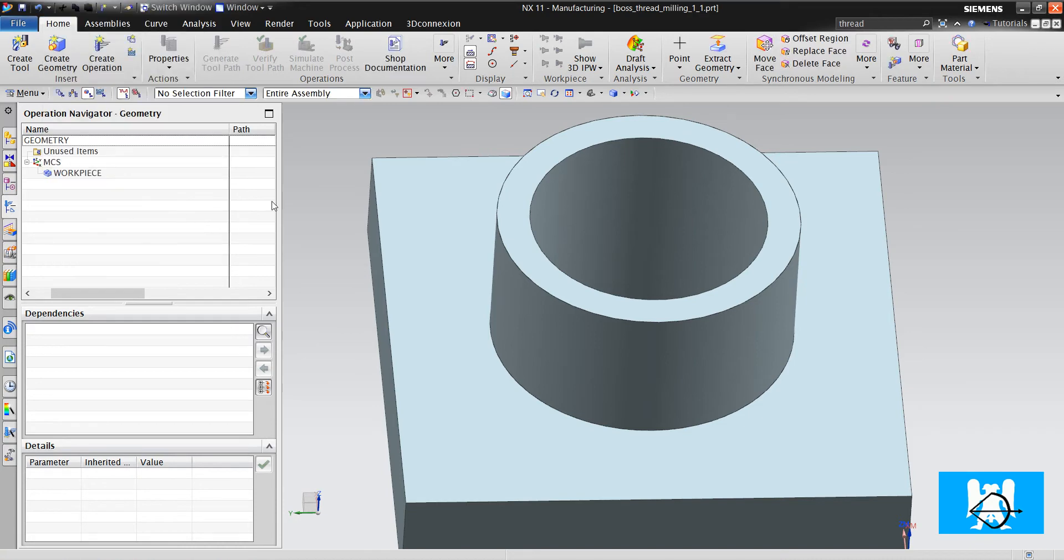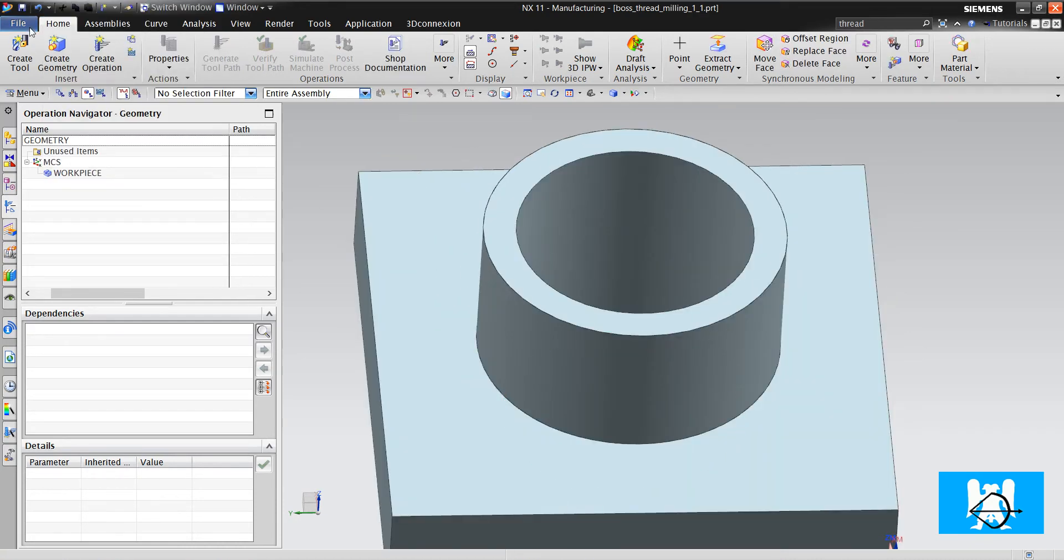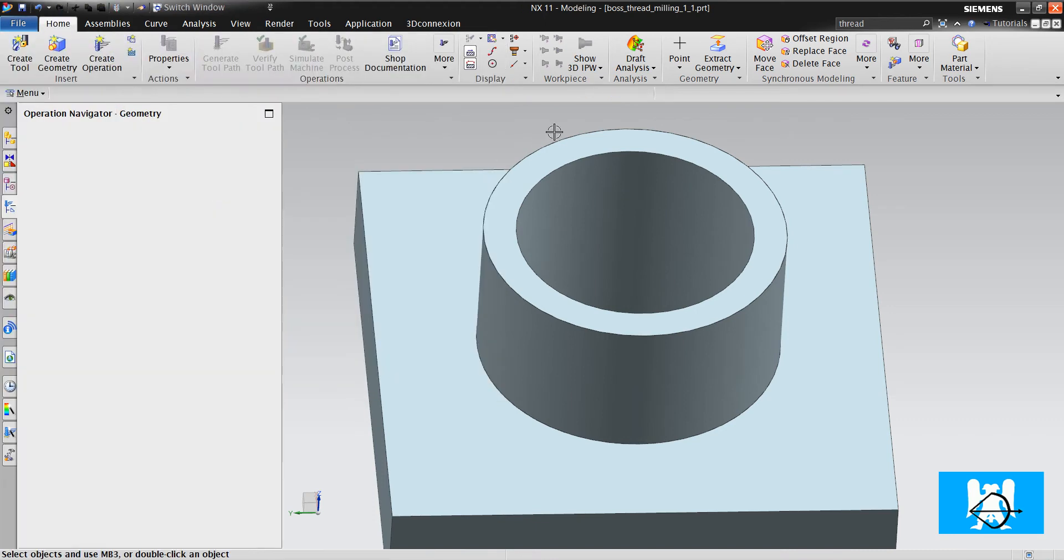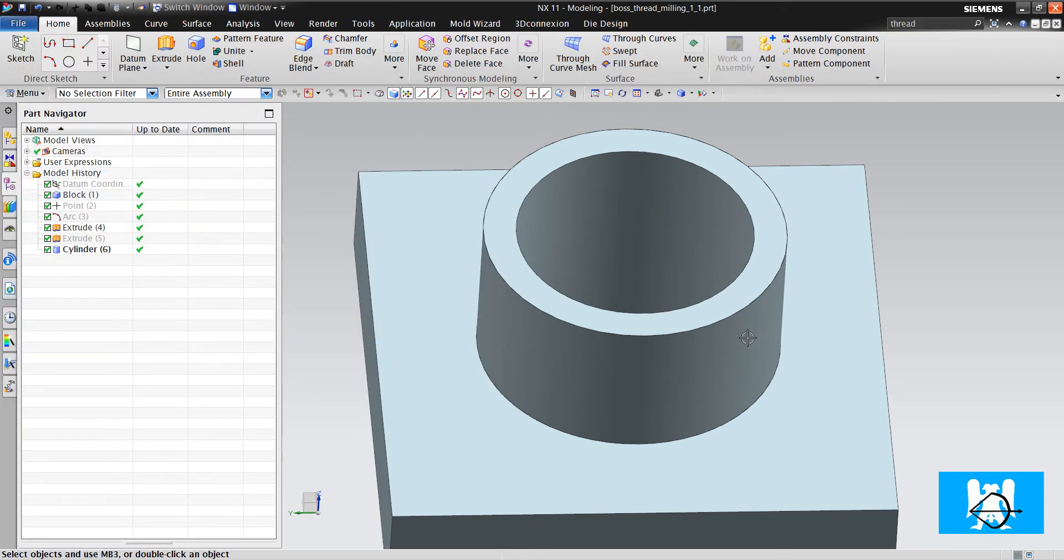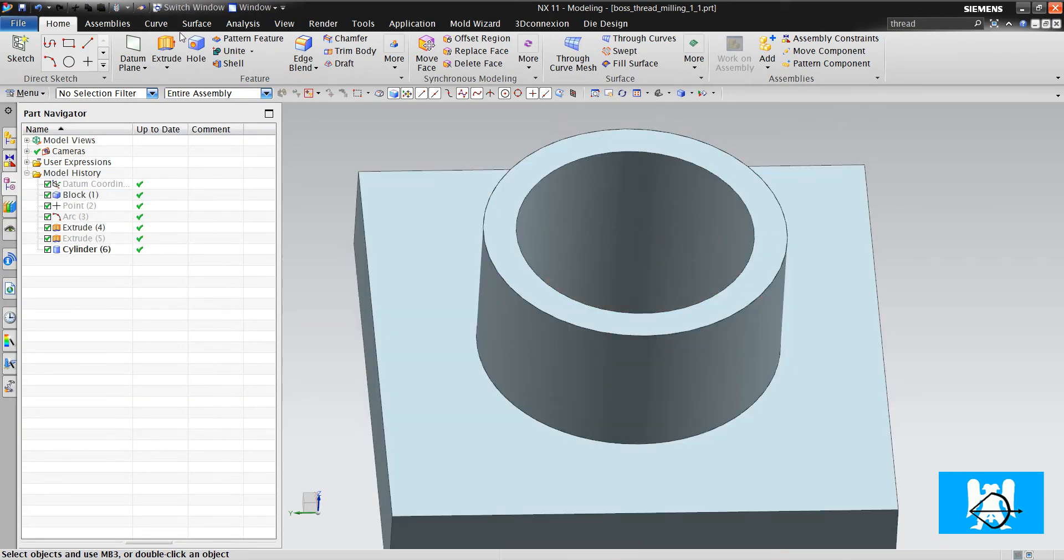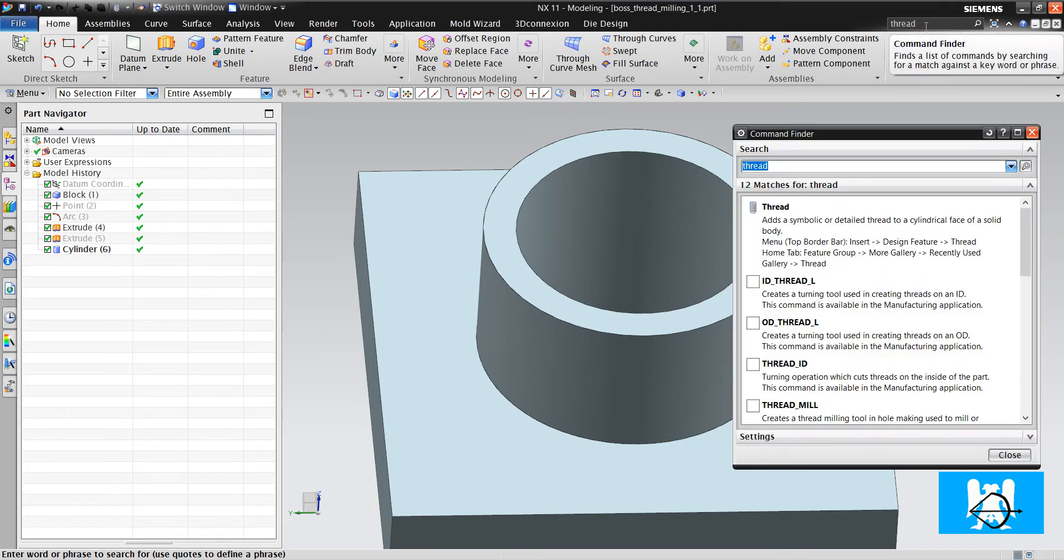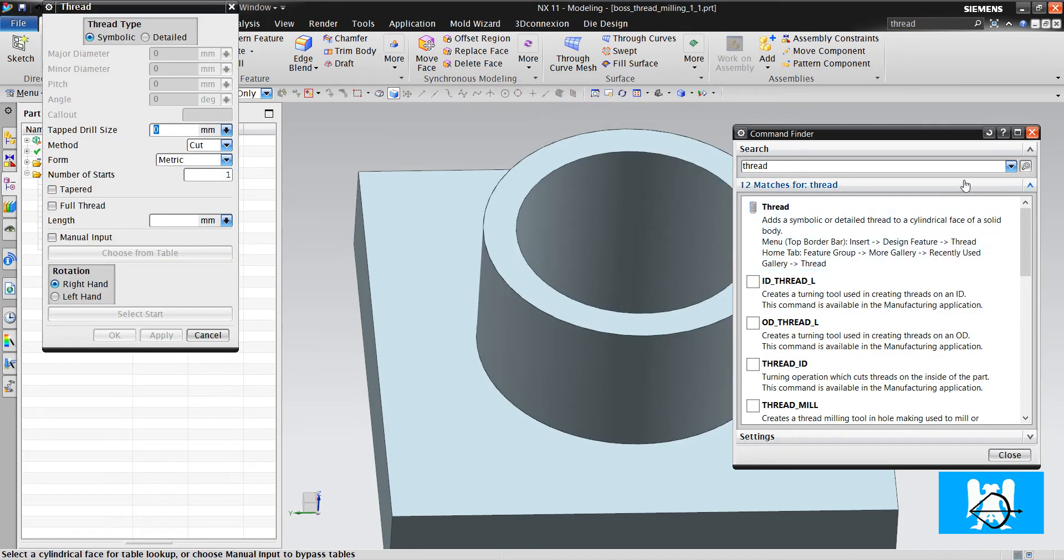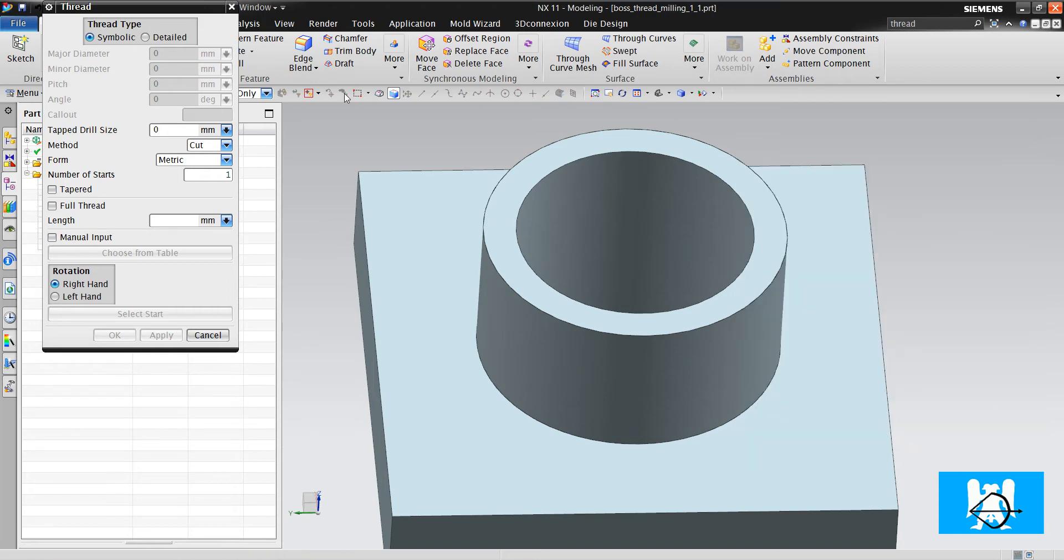Before the operation, we switch to modeling and write 'thread' here. And we open the thread command.